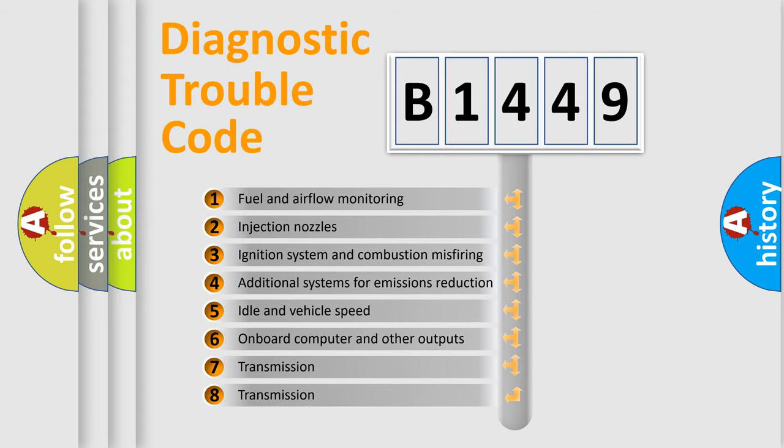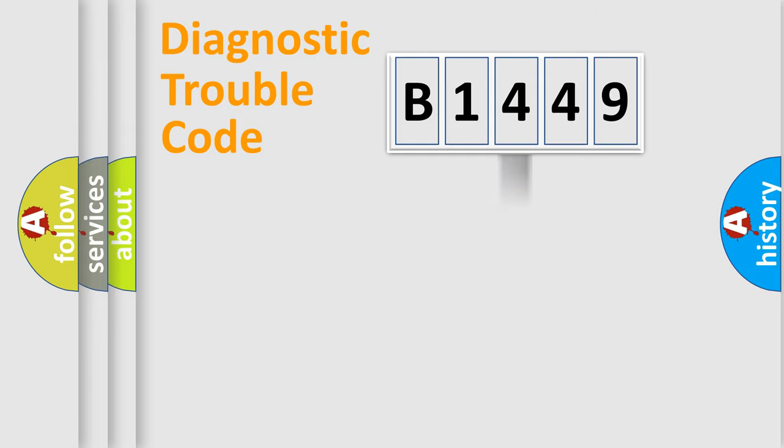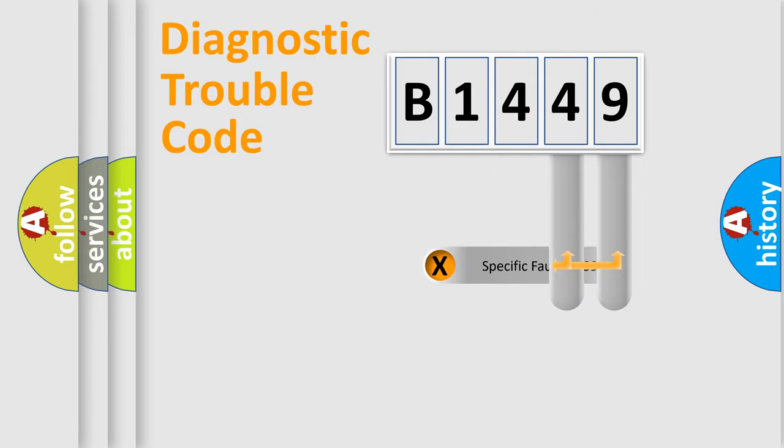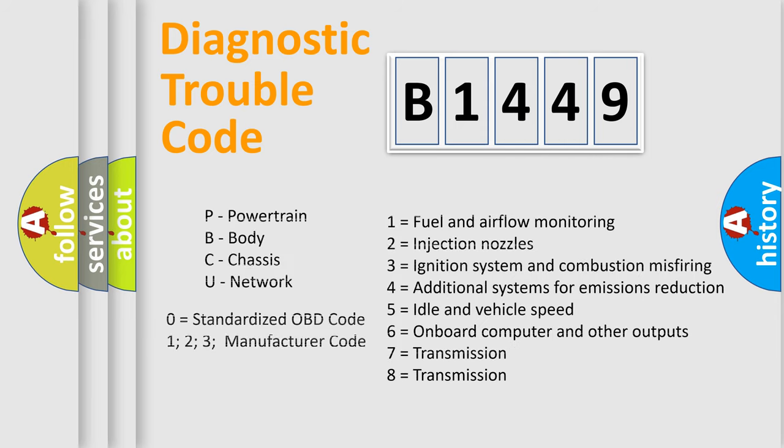The third character specifies a subset of errors. The distribution shown is valid only for the standardized DTC code. Only the last two characters define the specific fault of the group. Let's not forget that such a division is valid only if the second character code is expressed by the number zero.